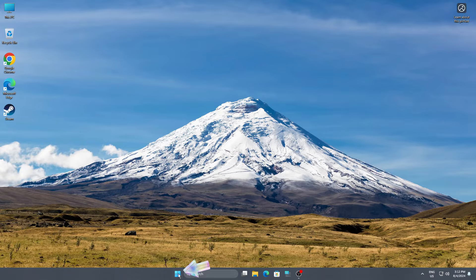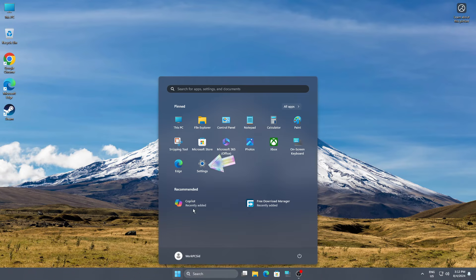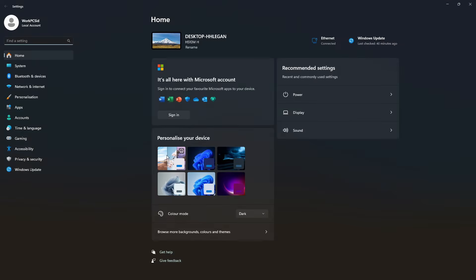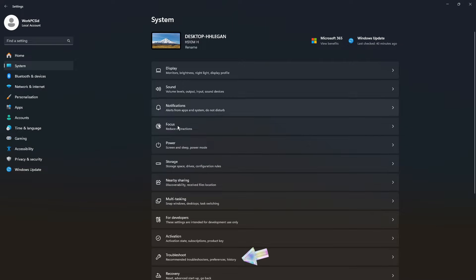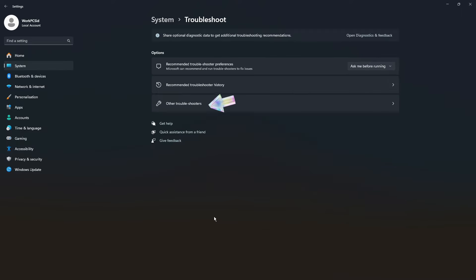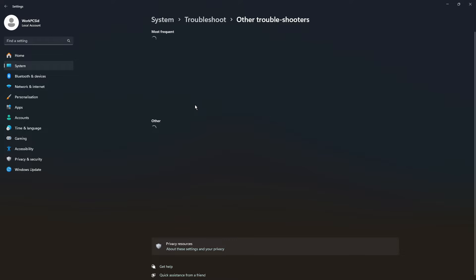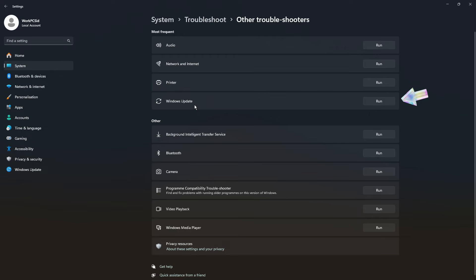In solution 1, start by opening settings from the start menu. Then click on system. Next, select troubleshoot and go to other troubleshooters. Click run next to Windows update troubleshooter.